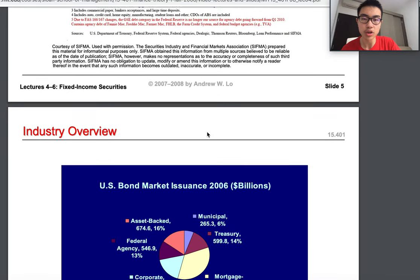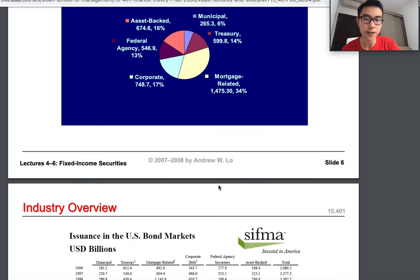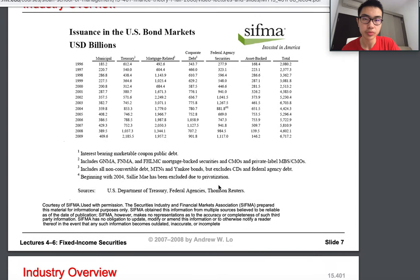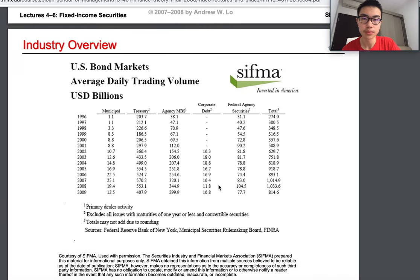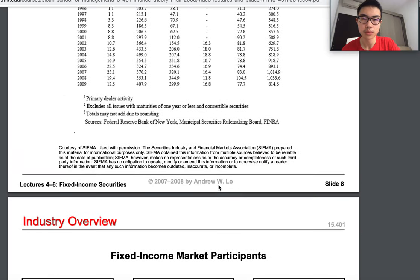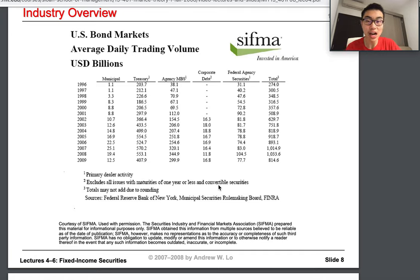Here is the market issuance data. Mortgage-related securities still play the largest role. This table shows average daily trading volume — you can see that many bonds are actively trading in the U.S. market.